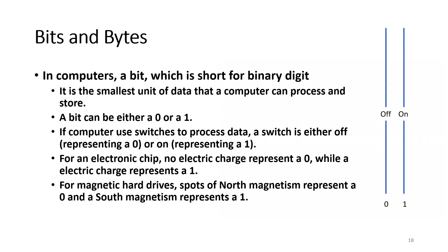In computers, a bit, which is short for binary digit, is the smallest unit of data that a computer can process and store. A bit can either be a zero or a one. If the computer uses switches to process data, the switch is either off or on. Therefore, the off switch represents a zero, and the on switch represents a one.